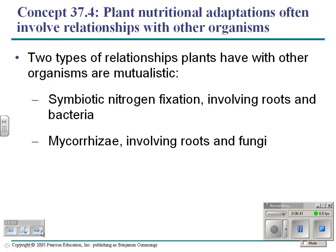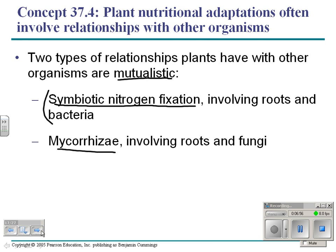There are two kinds of mutualistic relationships we want to talk about as plant adaptations. One is called symbiotic nitrogen fixation involving roots and bacteria. The second one we've talked about before is mycorrhizae. Let's look at this one first.